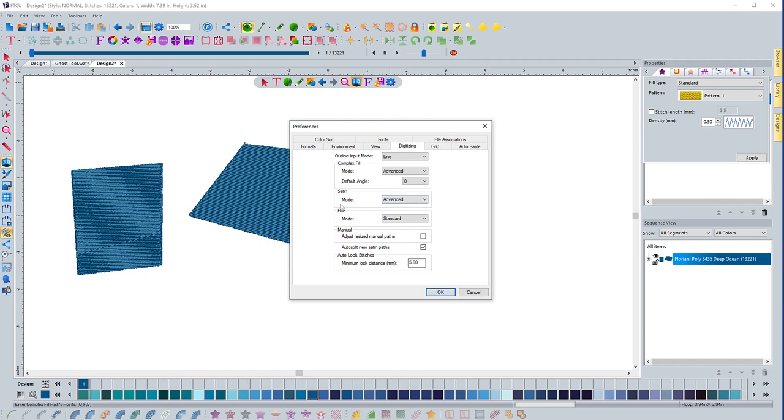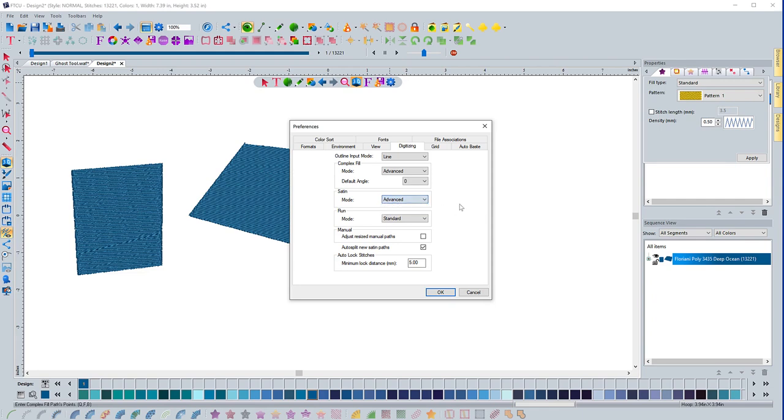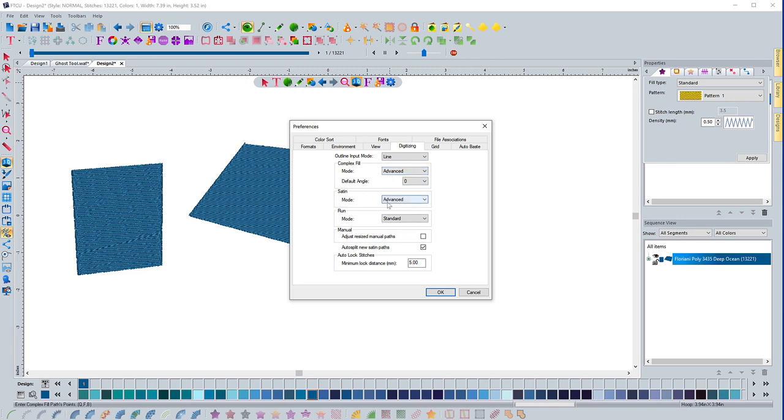So the same thing happens with the satin stitch, standard and advanced mode. In standard, it will automatically create a start and end point for you. In advanced mode, you get to actually set that yourself. In a run stitch, you can do the same thing. You can have it standard or advanced. So basically how I prefer to work in the software is I have advanced for complex fill so I can control it. Same thing with the satin stitch, but when it comes to a run stitch, I use the standard. I let it choose where the start and end point is going to be.